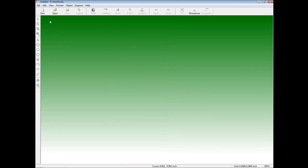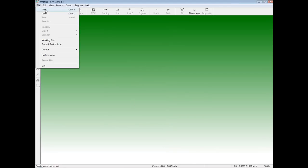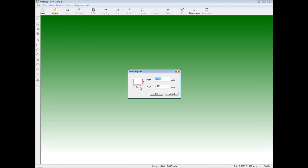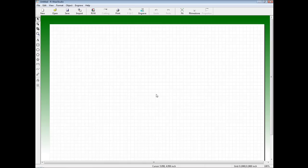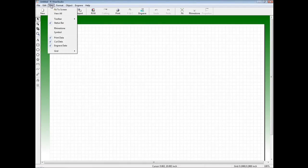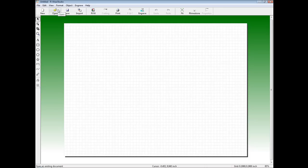We'll now create a new file by clicking on File and New, and we'll input our work size. In this example we're going to use a 12 inch by 9 inch work size and click OK. To view the entire work area on our screen we can click on View and Fit to Screen.